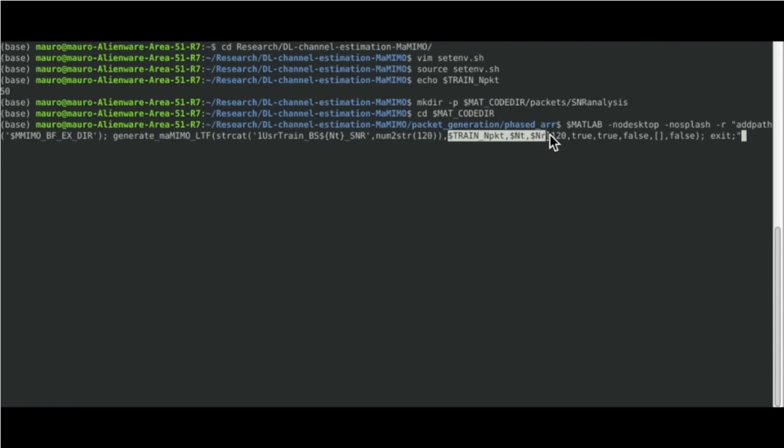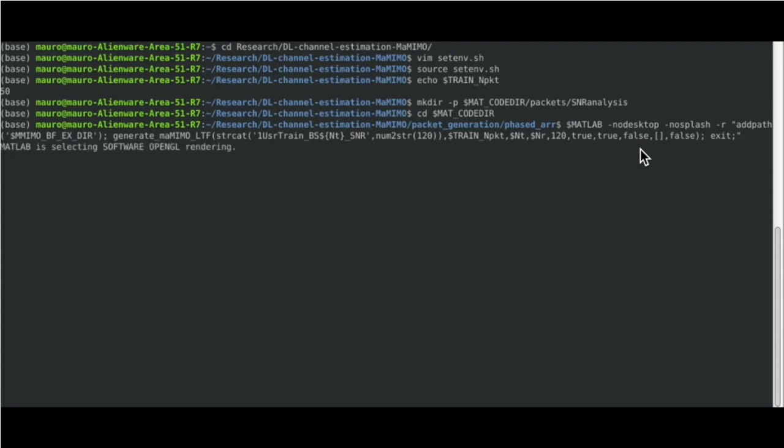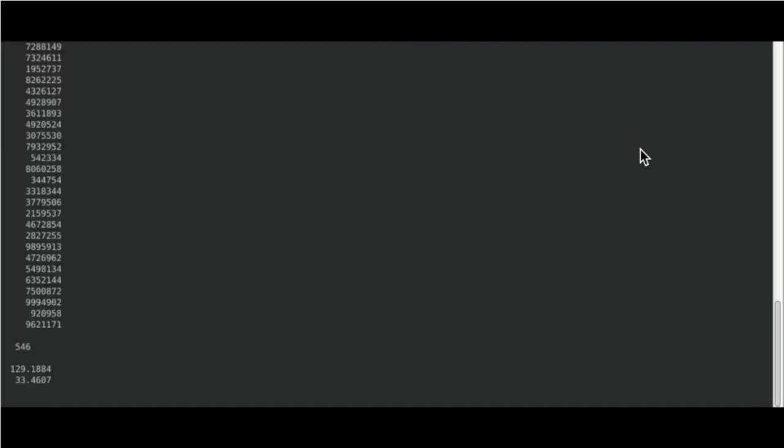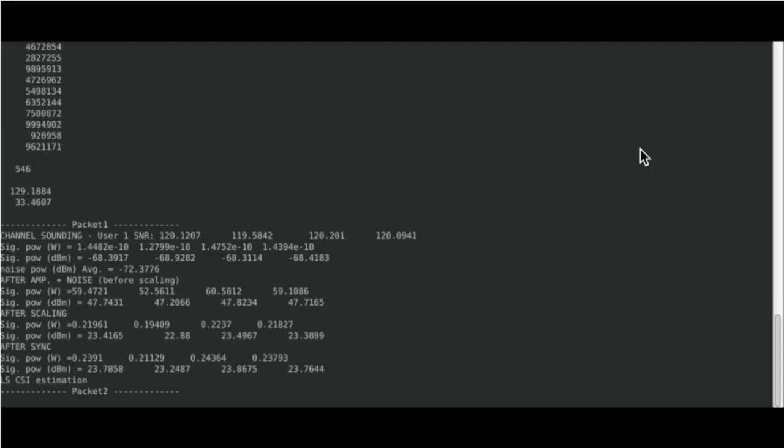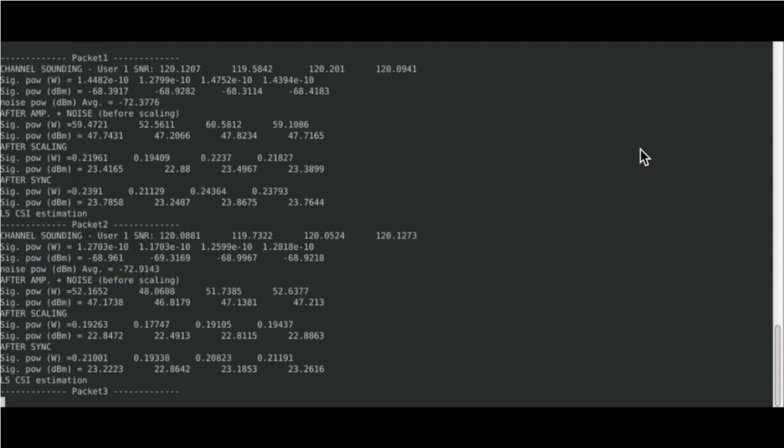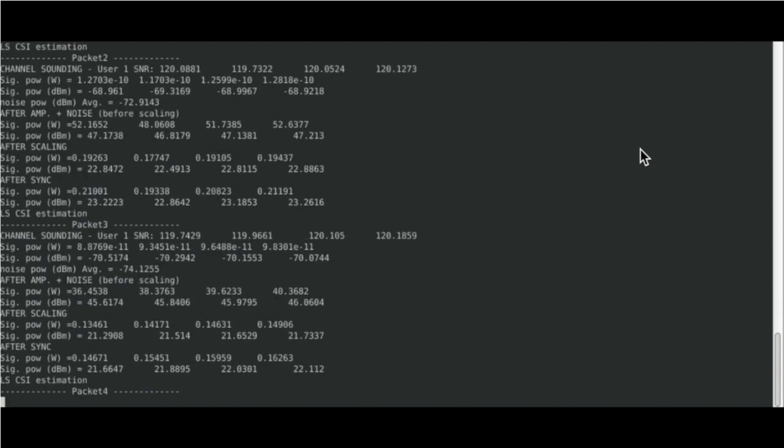We here specify the number of packets, simulation parameters and the SNR level to start the generation process. Note that SNR level is set to 120 dB in order to neglect the amount of noise applied during generation. This is needed in order to apply our denoising method.